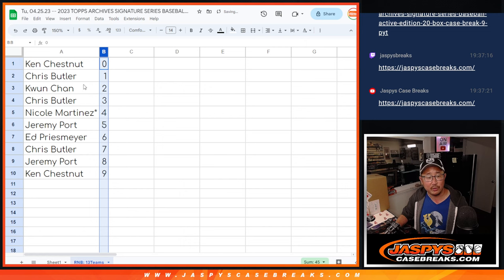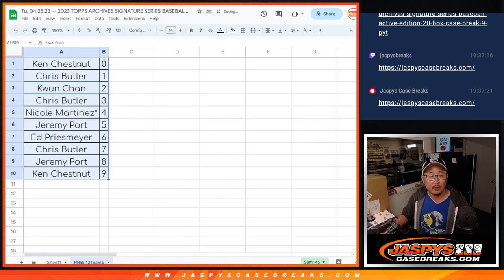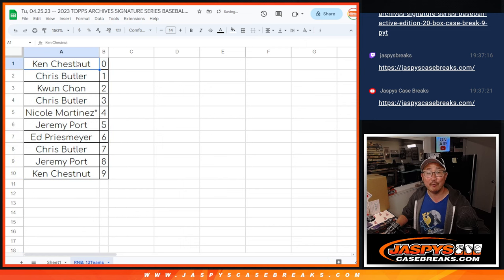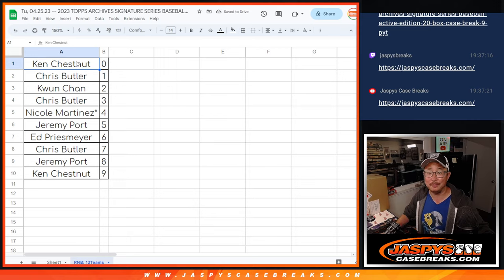Let's order these numerically. We'll see you in the next video for the break. Jaspi's CaseBreaks.com, thank you.